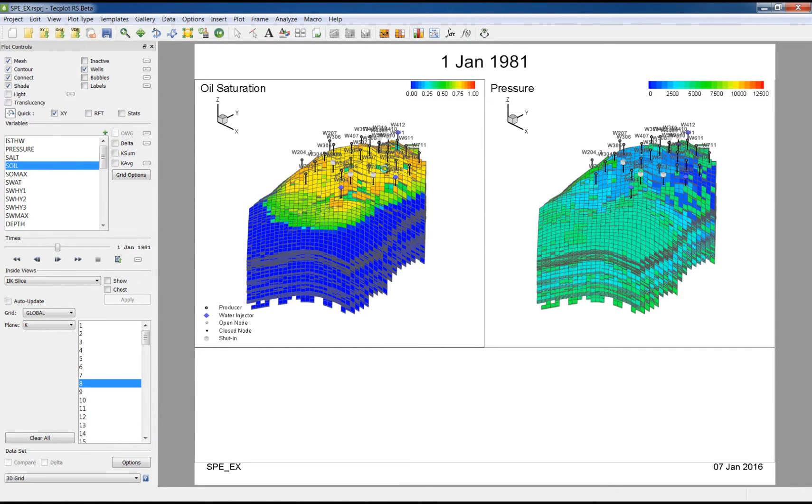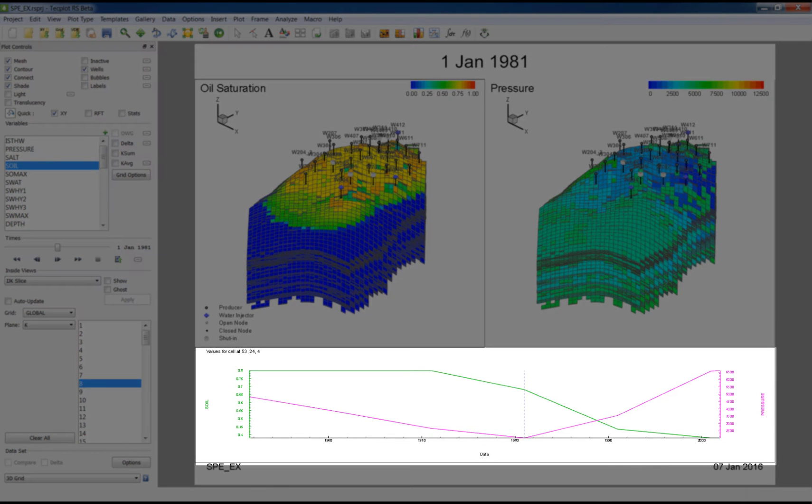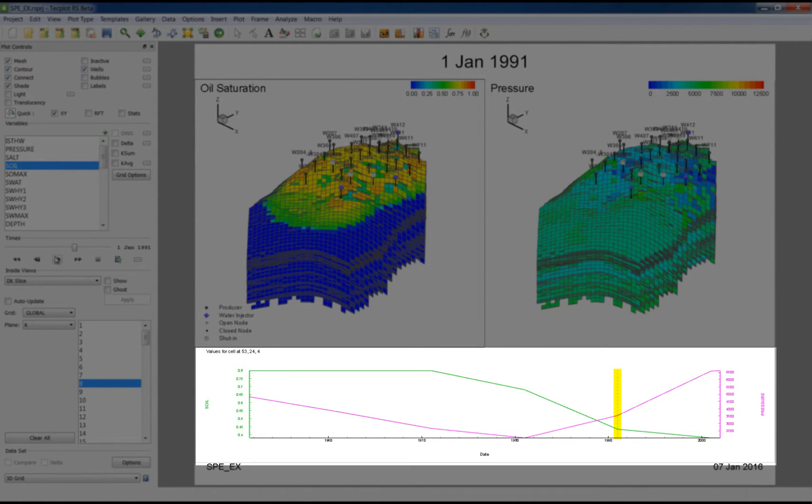Now if I probe through the cells, you can see both the oil saturation and pressure lines are showing up on my quick XY plot. Now if I step through time, you'll also see a time slider bar, which helps you see where you are in time in relation to the grid solution.